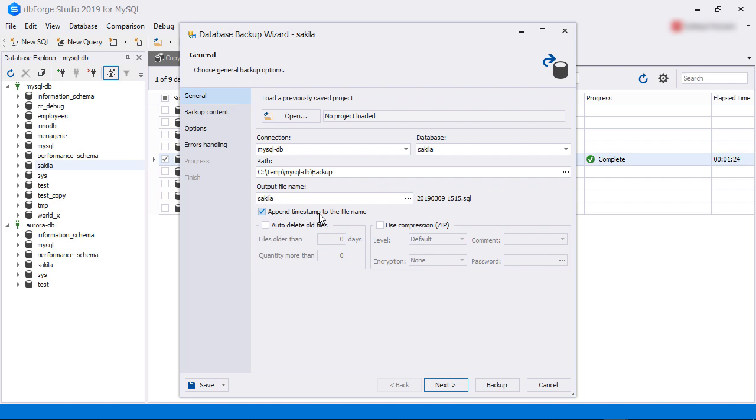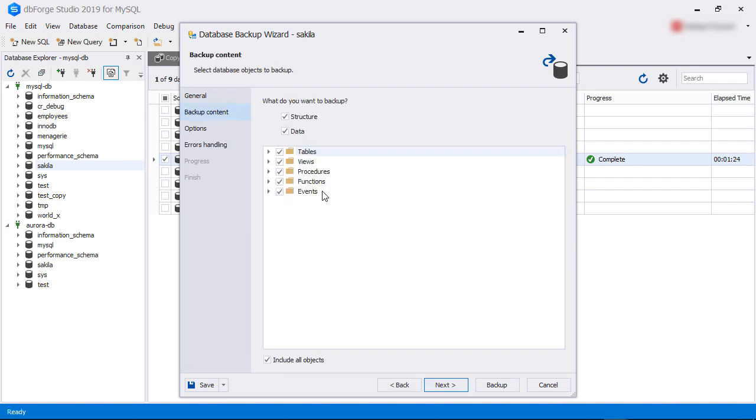dbForge Studio for MySQL will create the backup as a SQL script file. Further options allow us to delete the backup after an expiry period, compress it, encrypt it, and protect it with a password. For this exercise, we are leaving these options. We then click next.